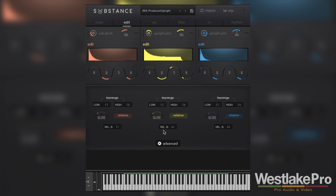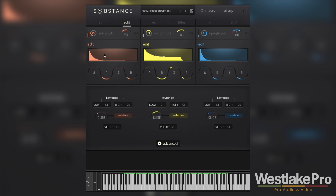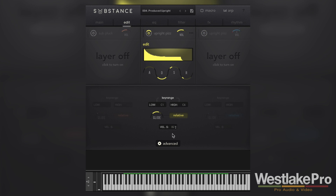Down here we've got the advanced options. We've got the key range, which we can set so that if we wanted to play this instrument with two different parts on the same track — maybe you're performing live — you can set the key range to have one of the sounds lower on the keyboard and another sound higher on the keyboard playing at the same time. You can adjust the glide, and you can hear as I jump octaves it kind of swoops in and out. You can choose if you want it to be relative or not, and you can also choose the velocity sensitivity.